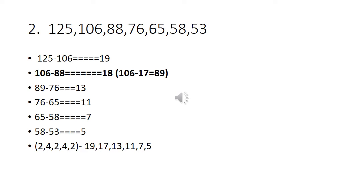So 125, 106, difference is 19. So 106 and 88, difference is 18. So 106 minus 17, the answer is 89. The difference between 89 and 76 is 13. So the wrong one is 88.